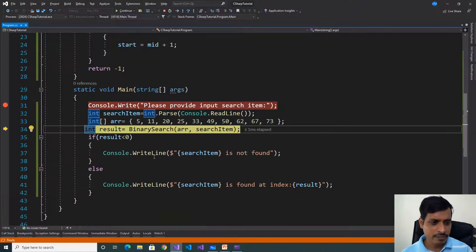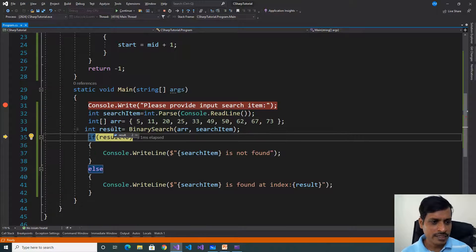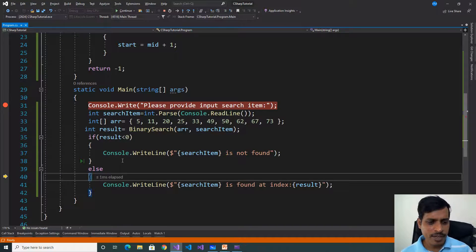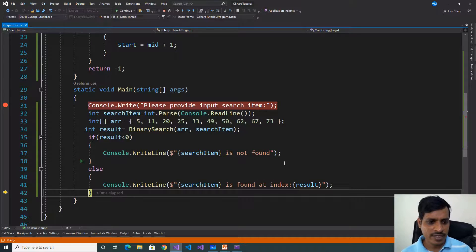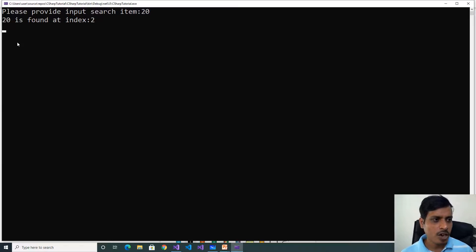Press F11. Result is equal to 2. Is 2 less than 0? False — it goes to the else part. Search item 20 is found at index 2. Press F11, and the output is: 20 is found at index 2.